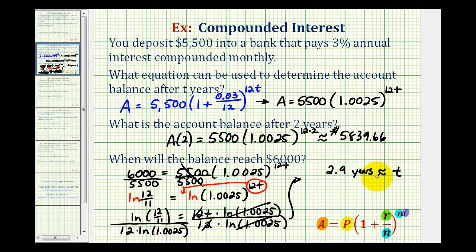Comparing this to our answer for the second question, 2.9 years does seem like a reasonable answer. I hope you found this helpful.